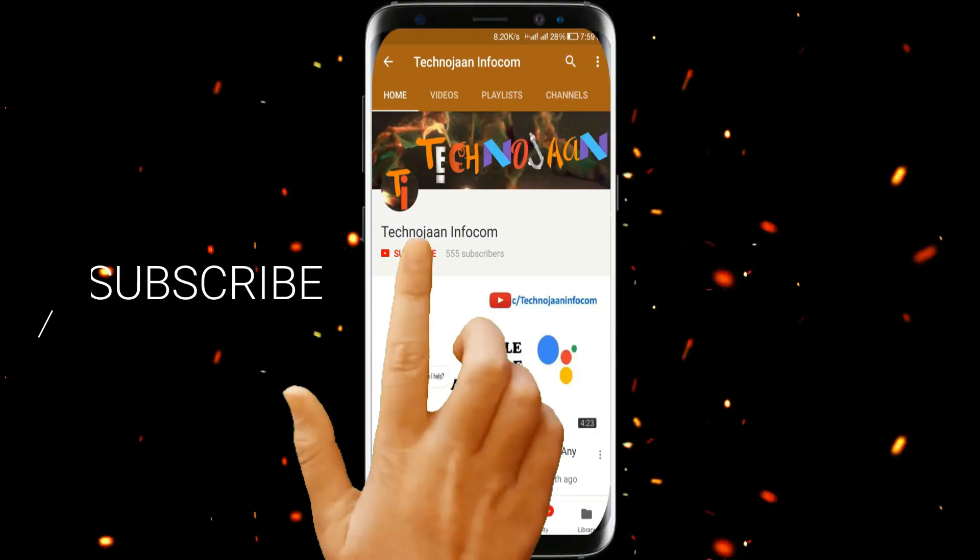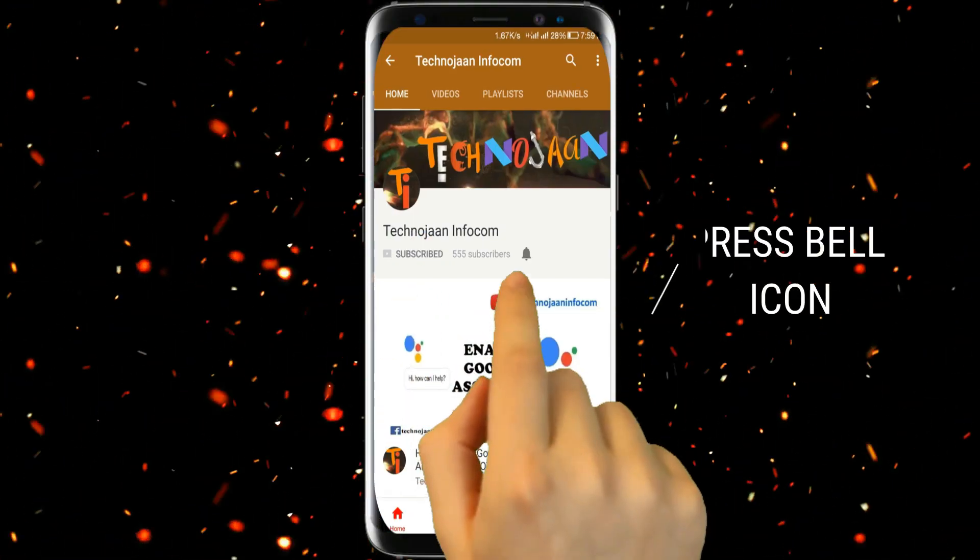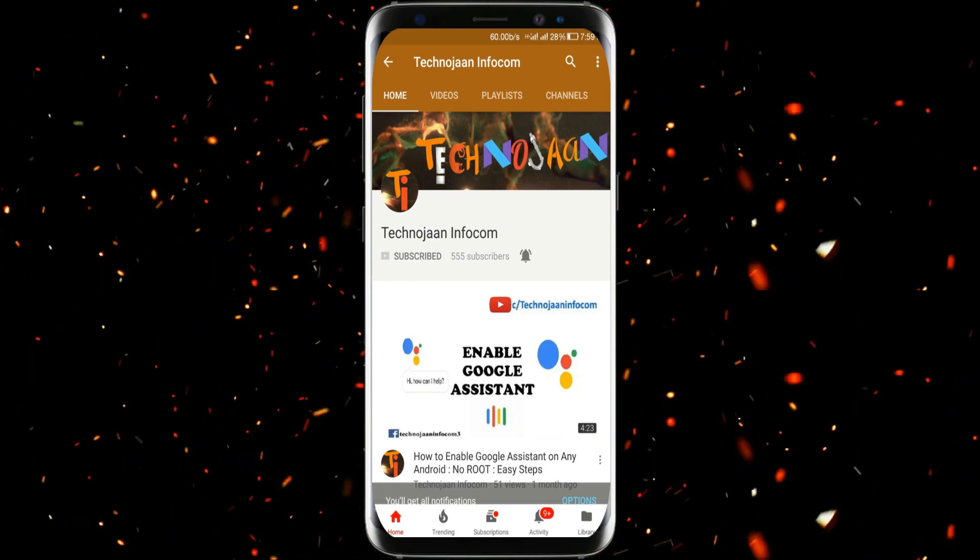Please subscribe my channel and press the bell icon to get the notification while I upload a new video.